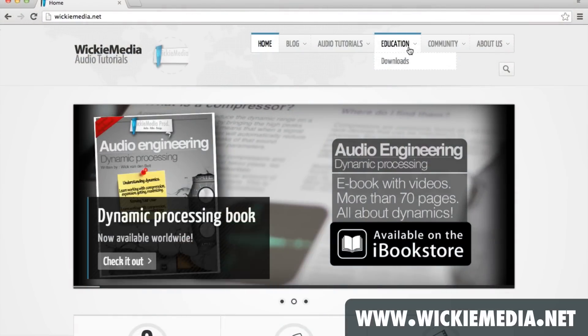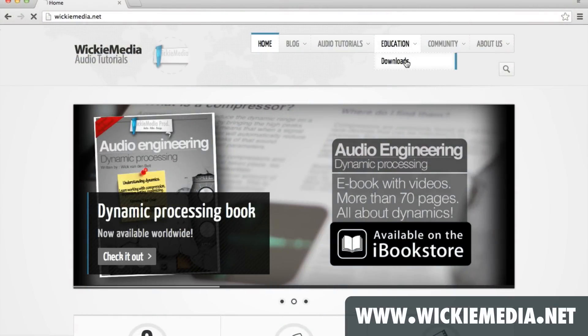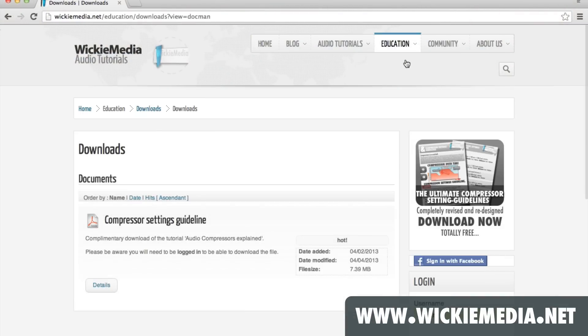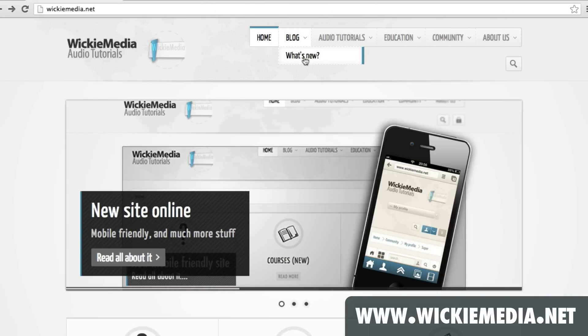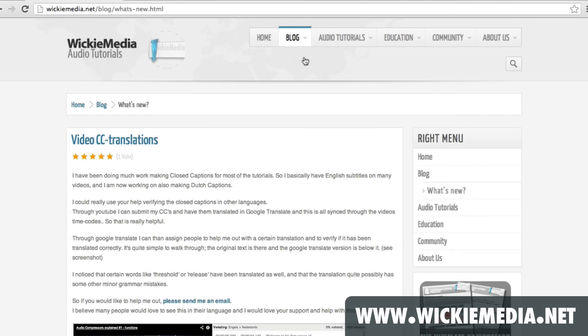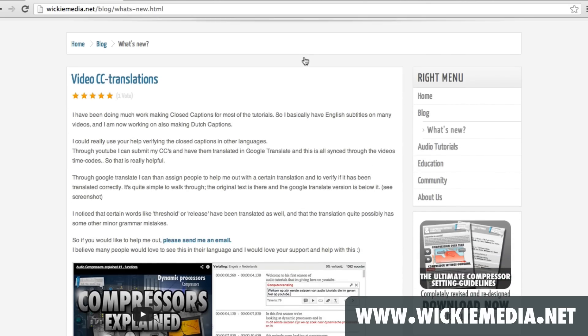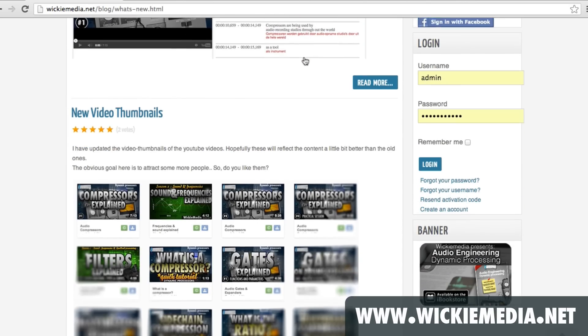I will be putting up some new downloads, some new PDFs, and I'm gonna try to start off with the courses real soon. I'll post some news about that on the website under the 'What's New' section, so I hope you guys check that out as well.